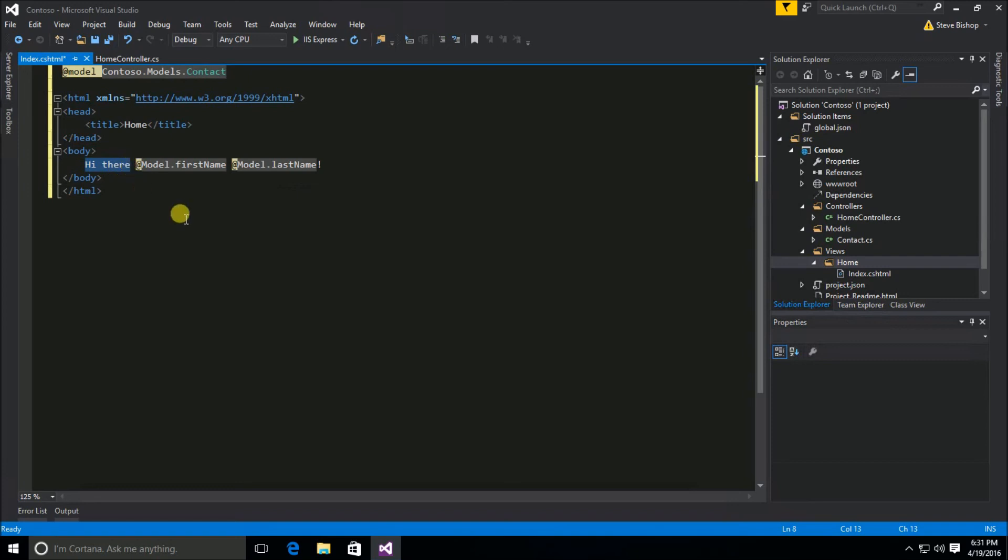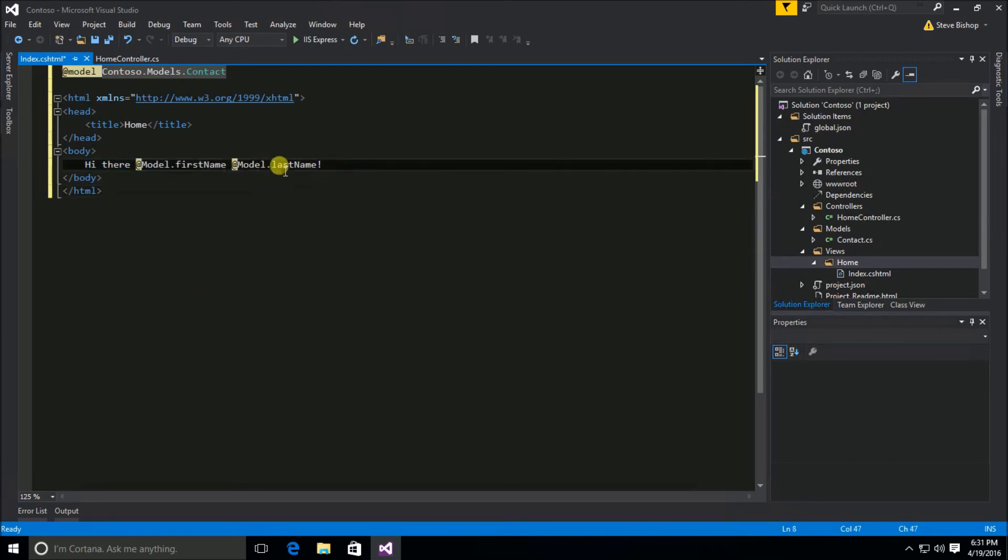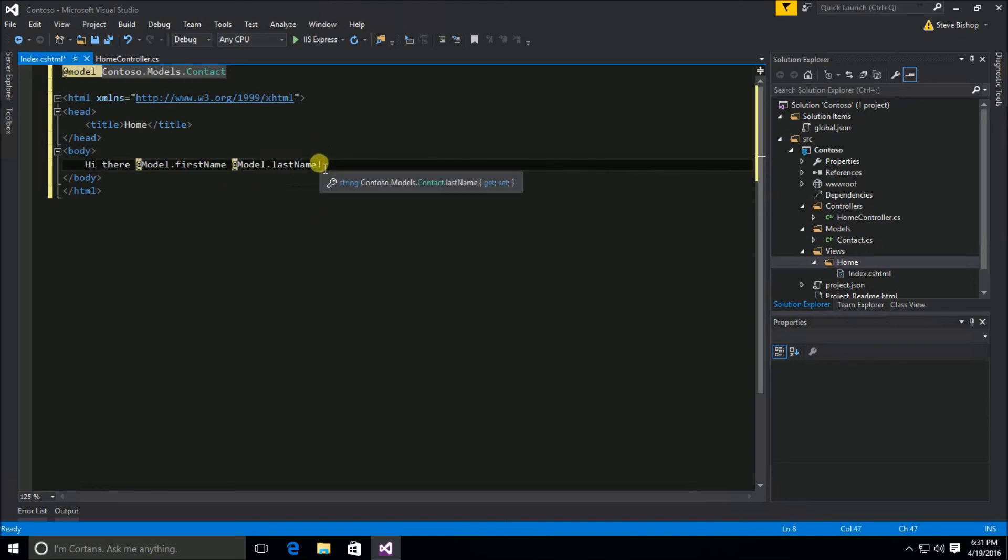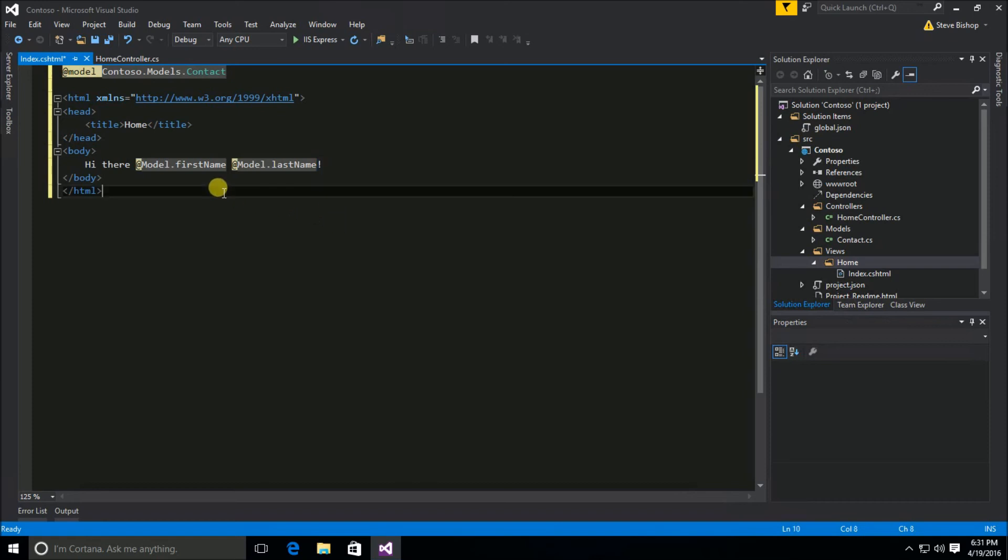So it kind of has this intelligence about it that automatically knows that model last name comes from model and that the exclamation point is actually text that should come after the value that we get from that last name property. I'm going to go ahead and save all of this.